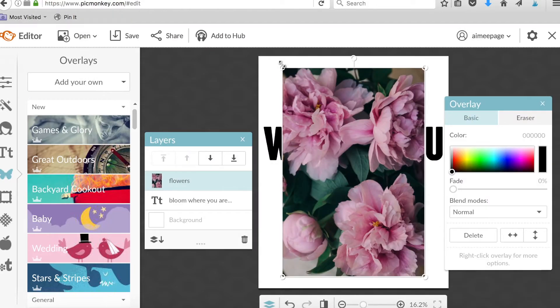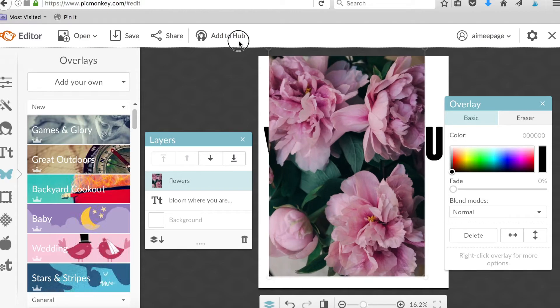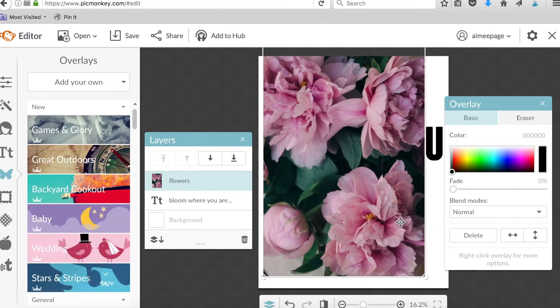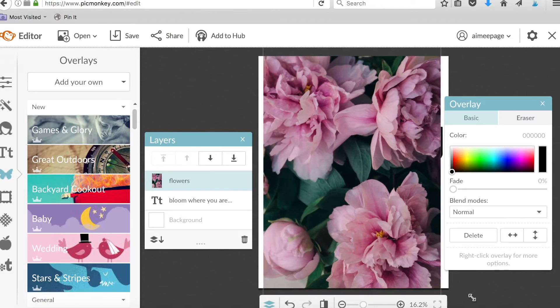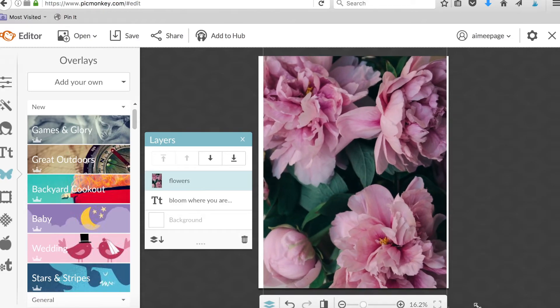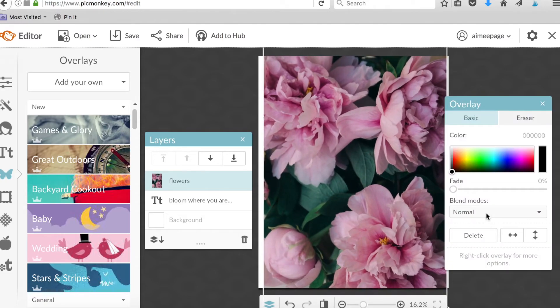Then you're just gonna drag the corners to expand your image to cover up all that text. Okay, and now get ready for the magic you guys. This is so easy.